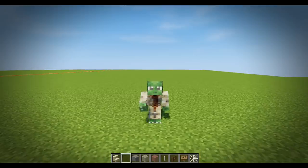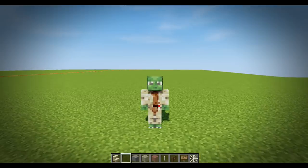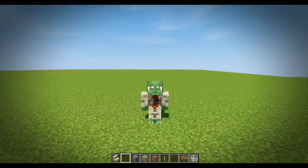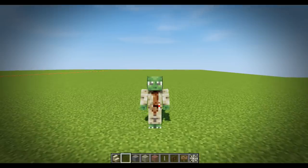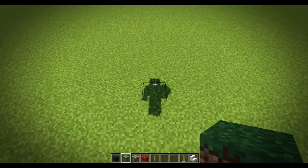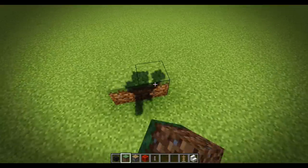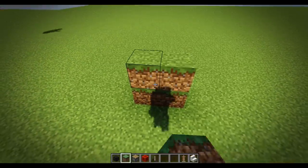Welcome Crafters, my name is Andy and welcome to the video. This is all about end rods and how to use them creatively in Minecraft.